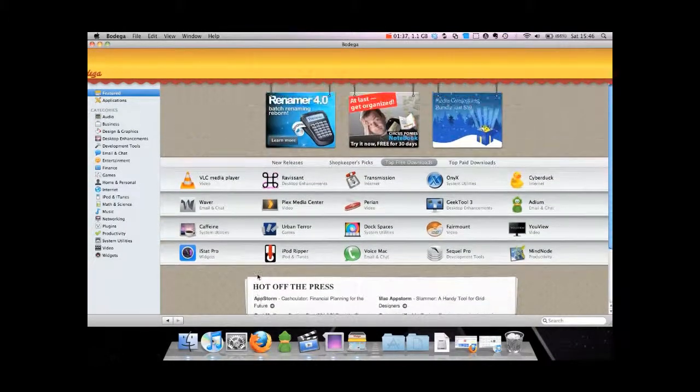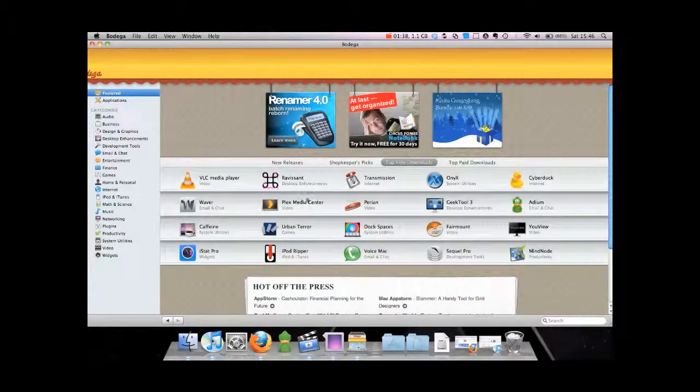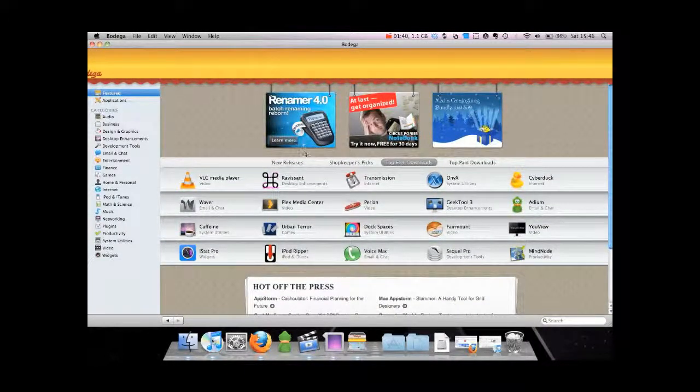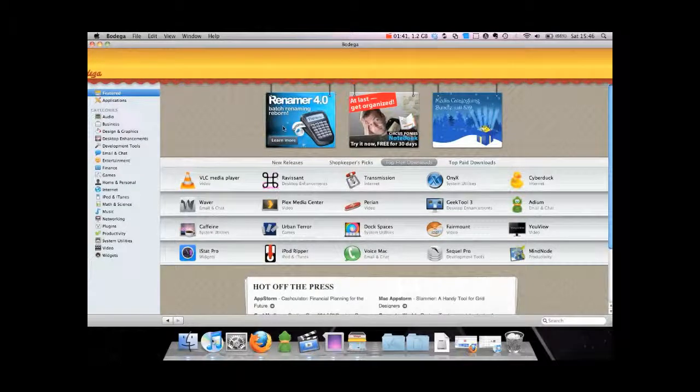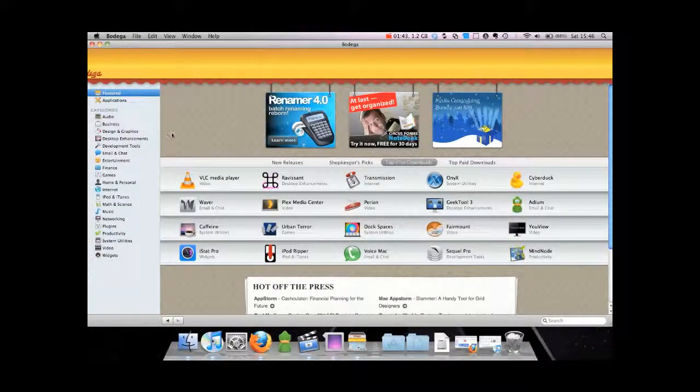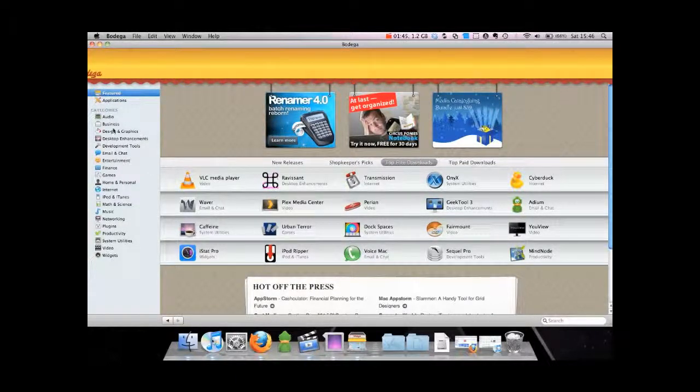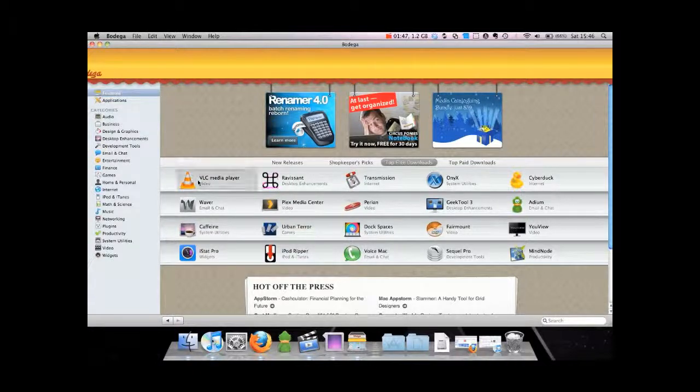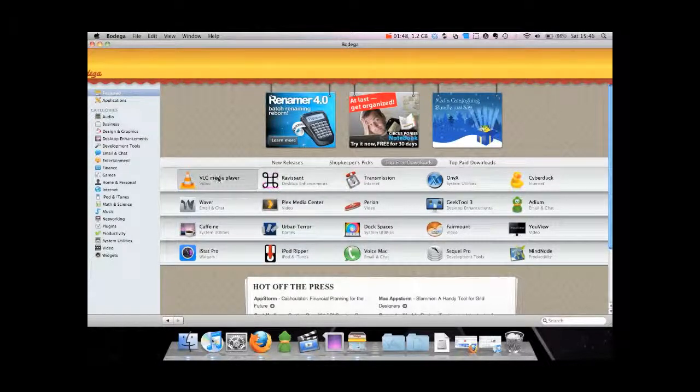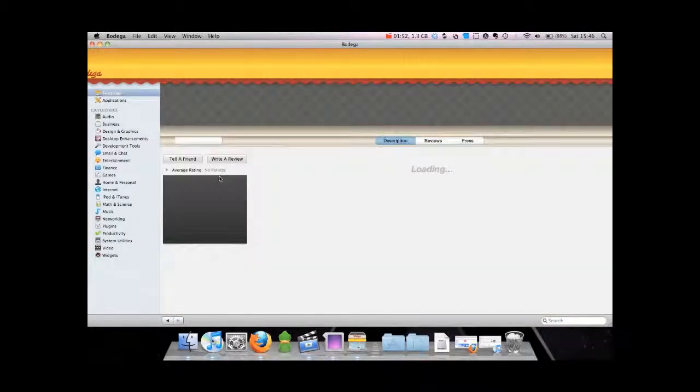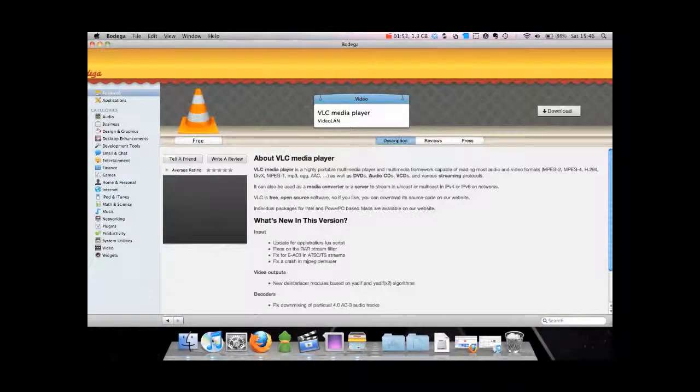This is for free and paid applications, so the highly expensive applications will show up in the store. If you want to download an app, say VLC media player, it will take you to a page where it shows you what VLC media player is, and usually it will give you a video.